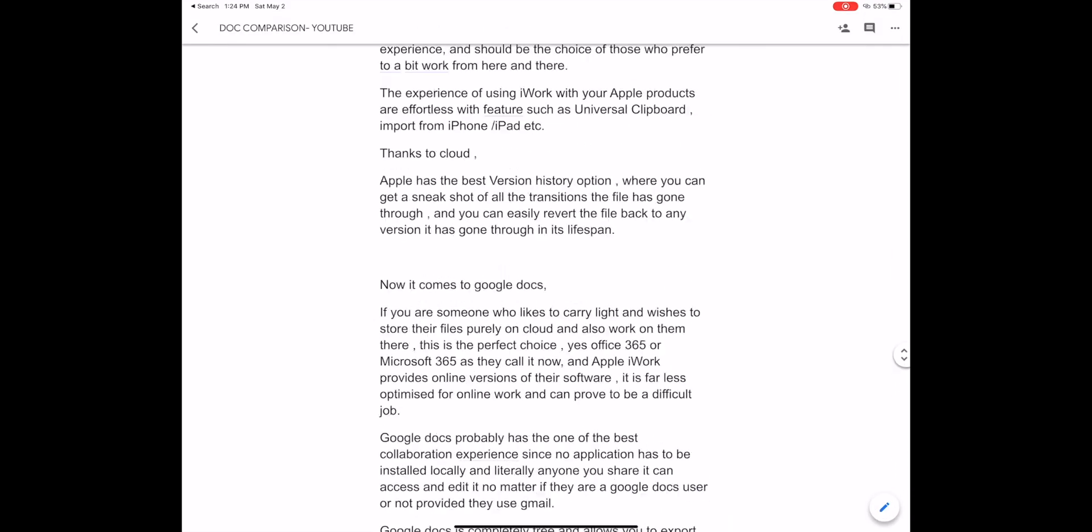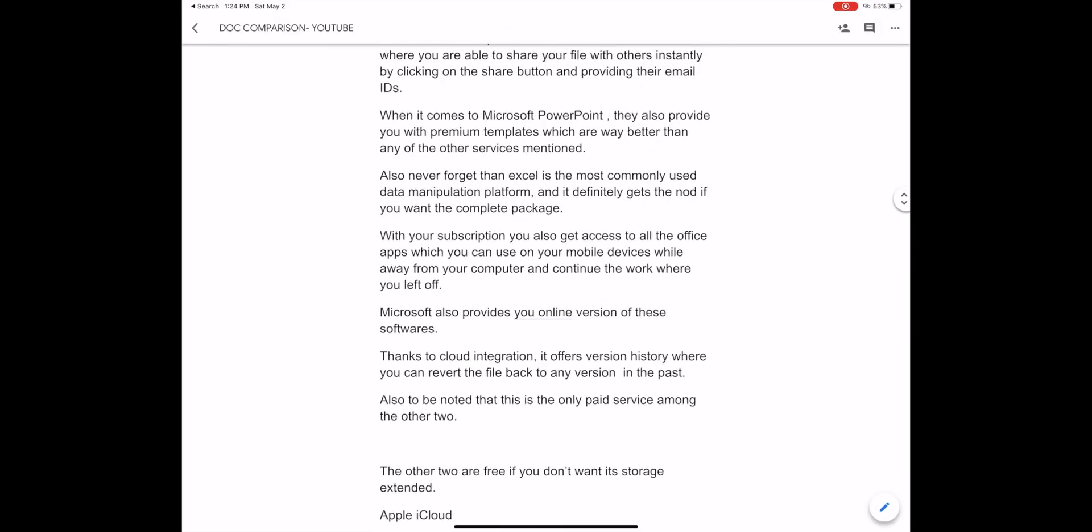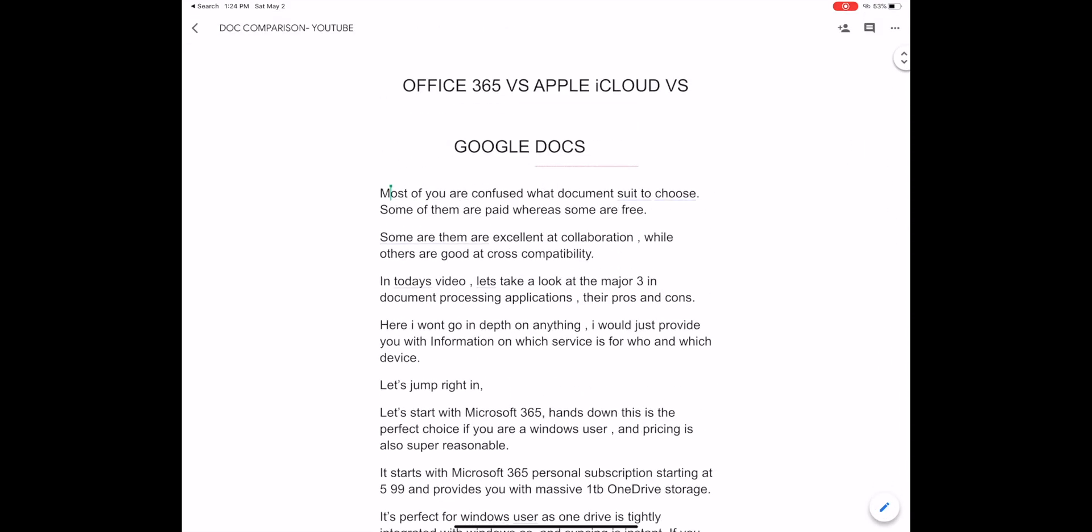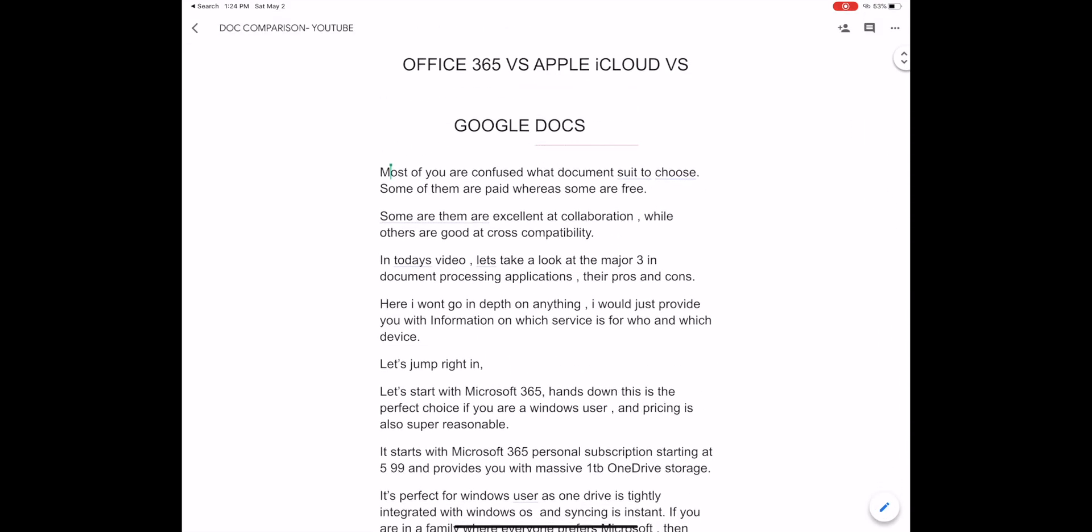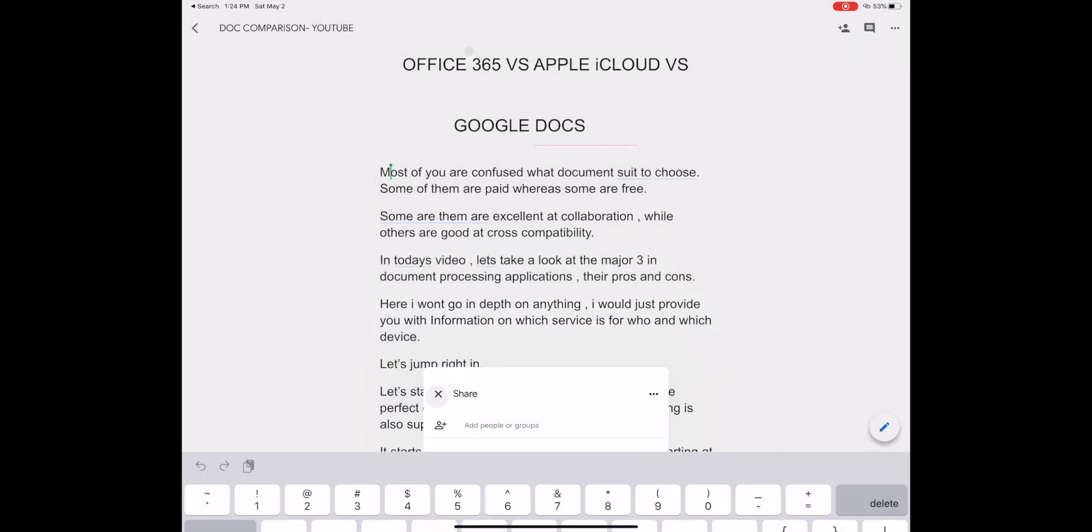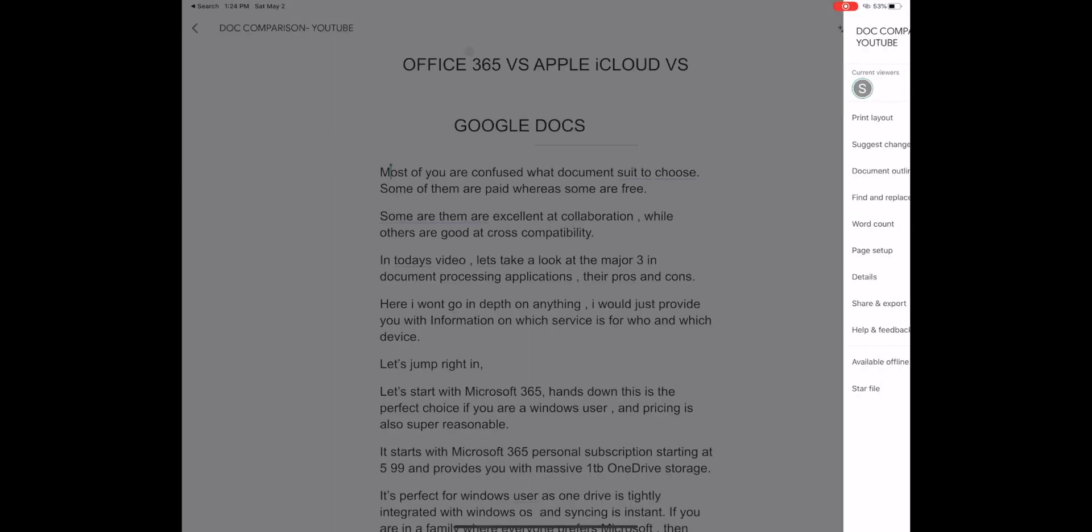Also, since it's cloud-based and nothing is stored locally, this is also a perfect choice for people who want to stay tension-free from various viruses or attacks trying to steal documents from their system.